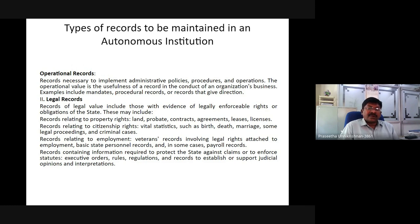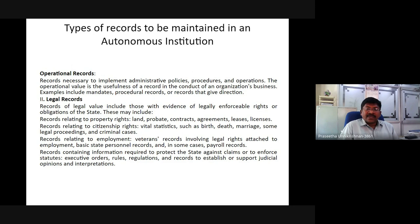Legal records include those with evidence of legally enforceable rights or obligations of the state. These may include records relating to property rights — land, property, contracts, agreements, leases, and licenses. Records relating to citizenship rights, vital statistics such as birth, death, and marriage, legal proceedings, and criminal cases.